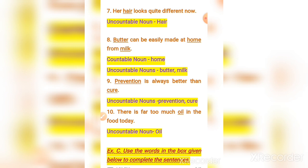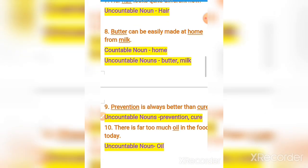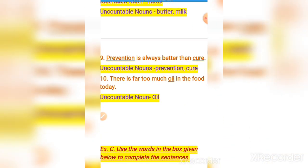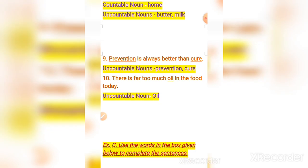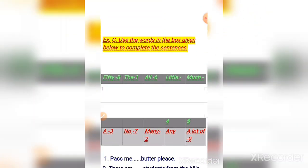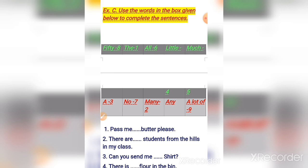Number ten: 'There is far too much oil in the food today.' The word 'oil' is an uncountable noun. Now, exercise C — use the words in the box given below and complete the following sentences.